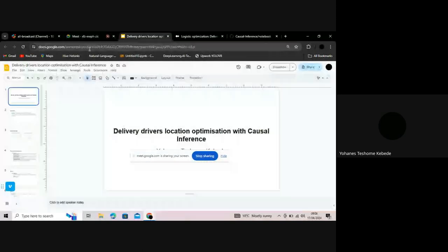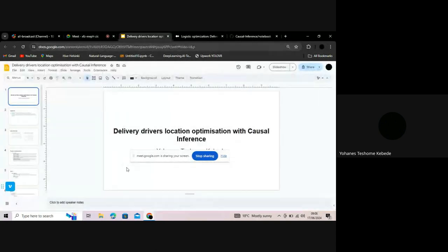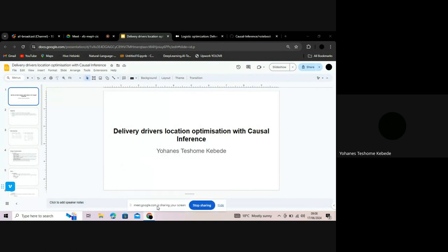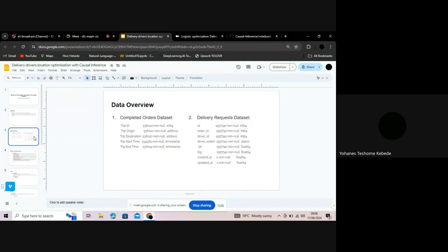Good morning everyone. So today, as always, I'm going to present my last week's work. For last week, the aim of the project was to work on the Gokada data to help them understand the primary causes of unfulfilled requests, and to come up with solutions that recommend driver locations. Gokada is the largest mile driver service in Nigeria.